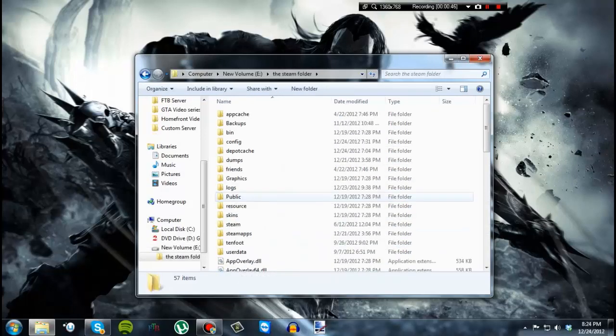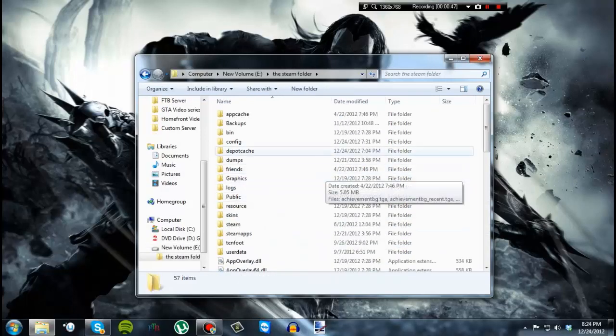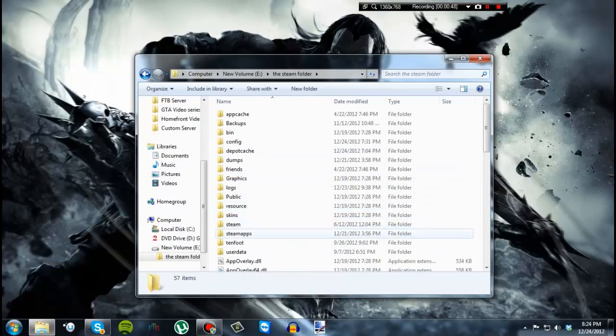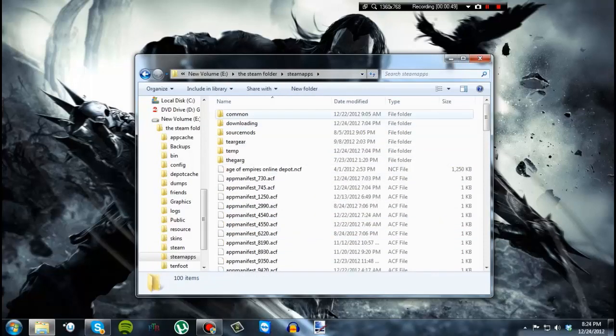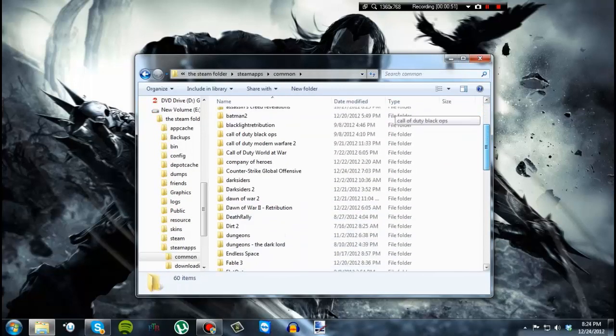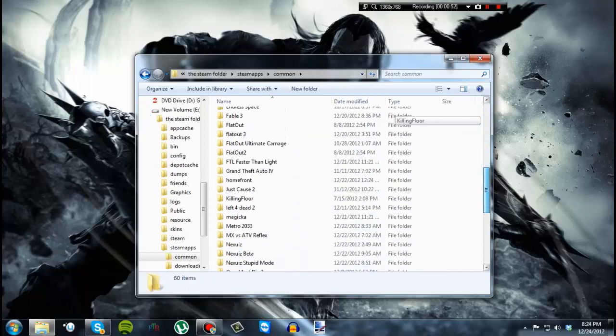I don't know why I named it this. But anyway, go to your Steam apps folder, then common, then find the game.